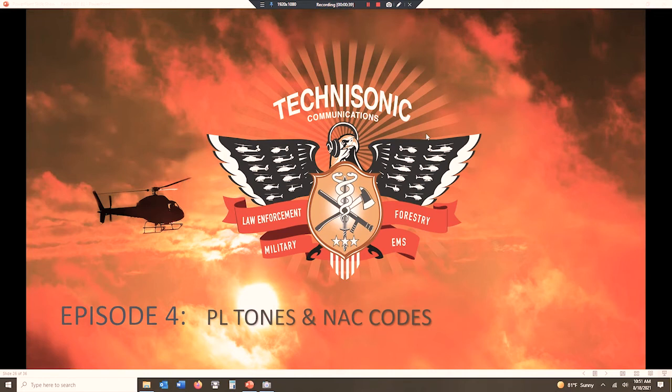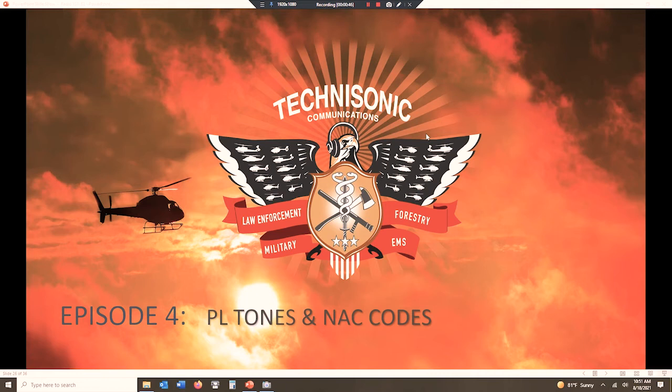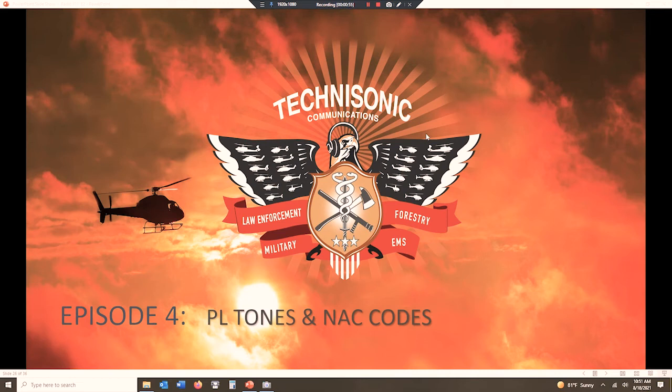They're a land mobile technology and they're going to show up in a lot of different scenarios. So we're going to take a look and understand how these work and move forward, and then we're going to get into actually programming channels and understanding our CPS and how to get these radios up and moving. So thanks for joining us today. I hope this is informational for you, and here we are with PL tones and NAC codes.